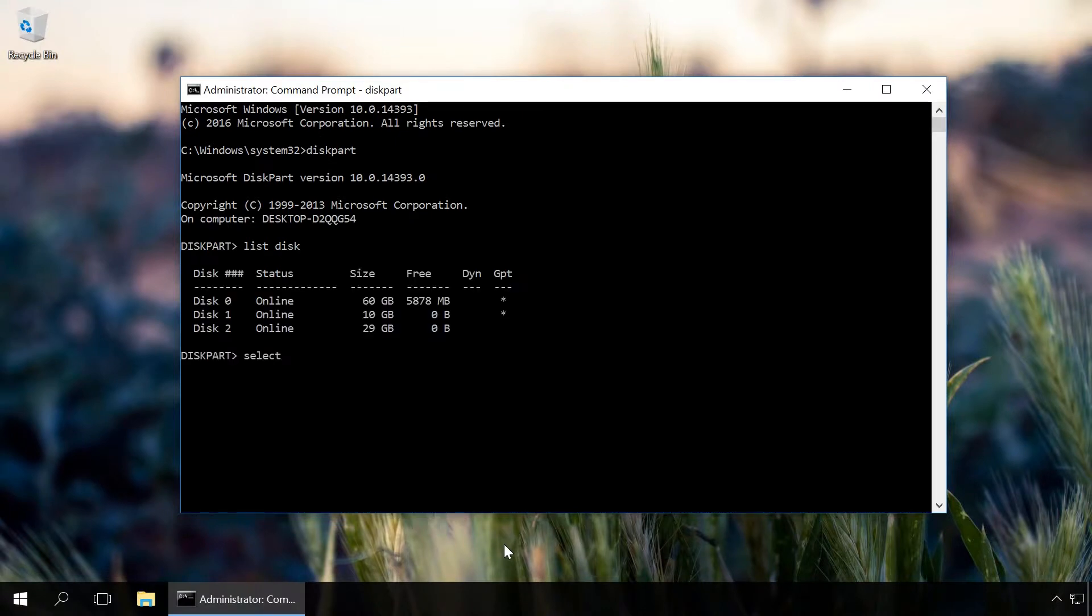I would like to point out that simply deleting shortcuts from the flash drive or formatting it will not clean it from viruses.